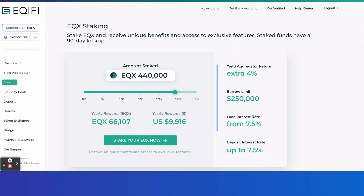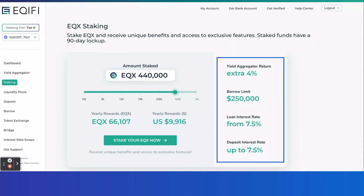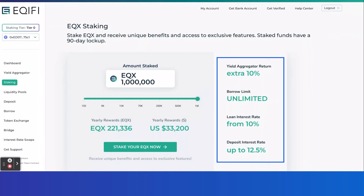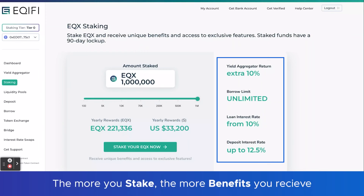Also notice on the right-hand side, there are some added benefits. Depending on how much EQX I stake, I actually get additional benefits in terms of a better return on the yield aggregator, higher borrowing limits, more favorable interest rates, et cetera. Remember, these are tied to our staking tiers. So the more you stake, that will progress you through our tiers — tier one, tier two, tier three, tier four — and you get these added benefits along with the better returns, as you can see here from the staking calculator.